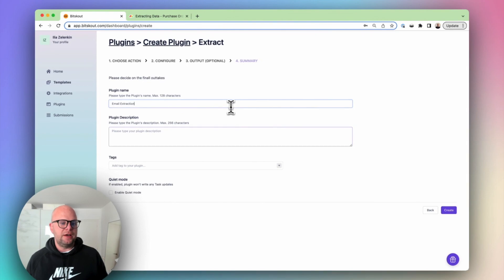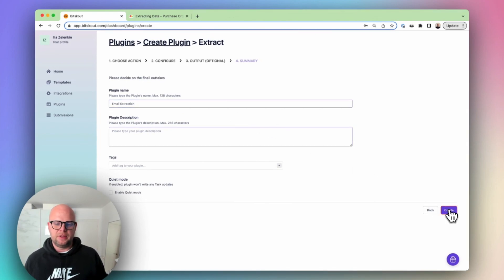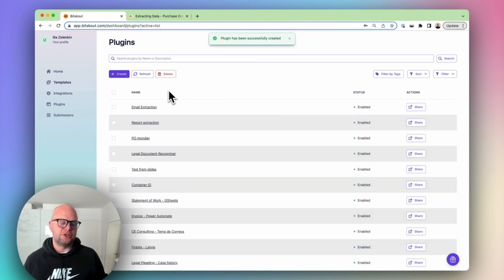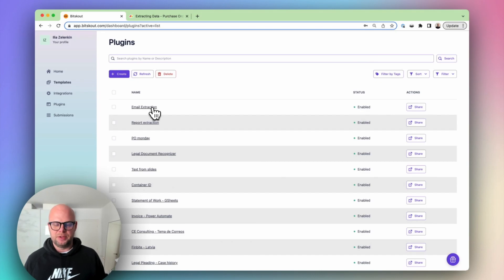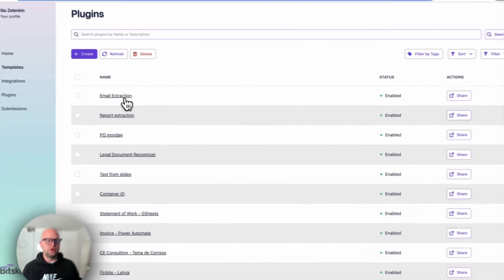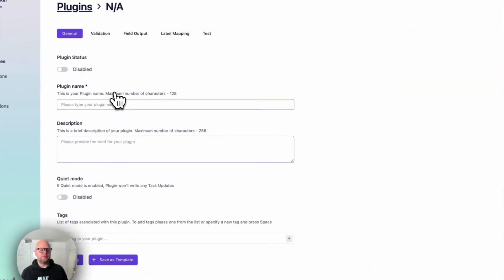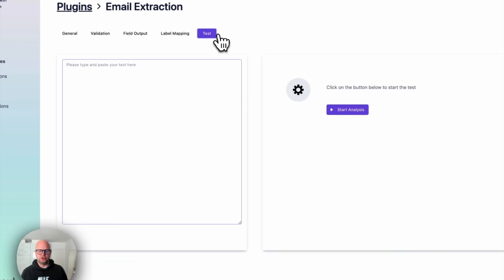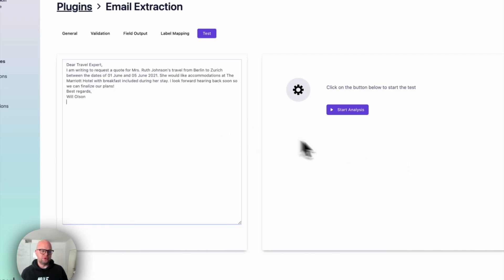Because everybody writes emails differently, there can be complications if you use standard tools. But in the case of BitScout, BitScout understands what you need to extract. So let's add an email which has a completely different way of expressing about the same topic. Okay. And let's see what BitScout can do.